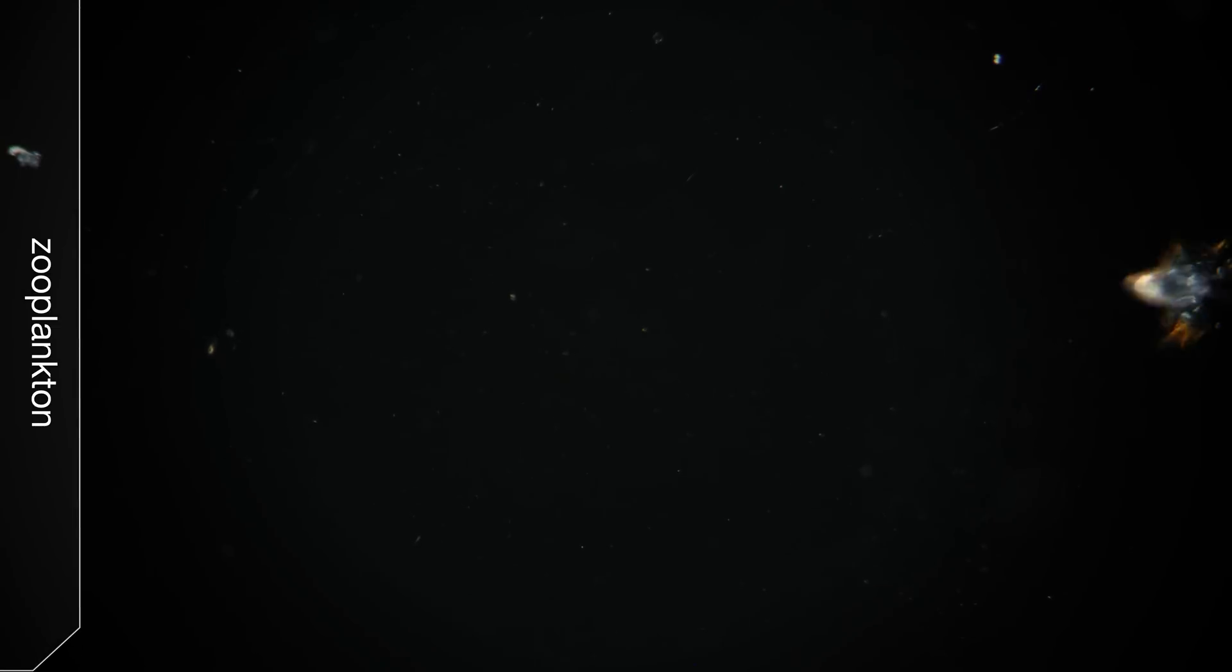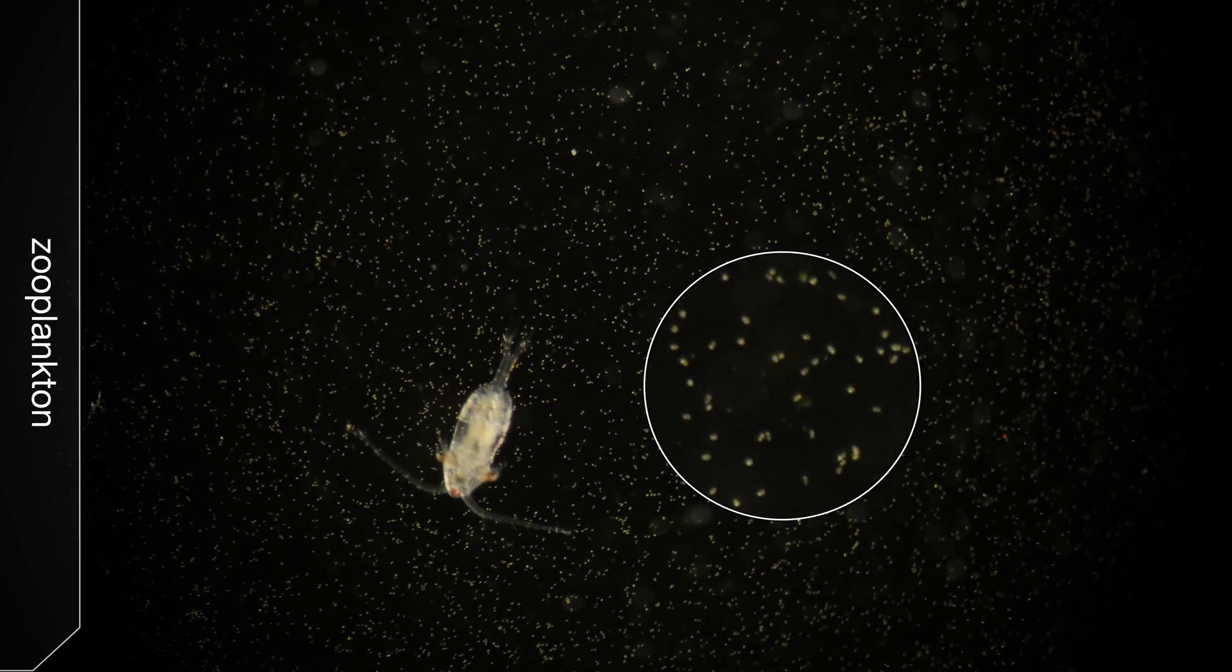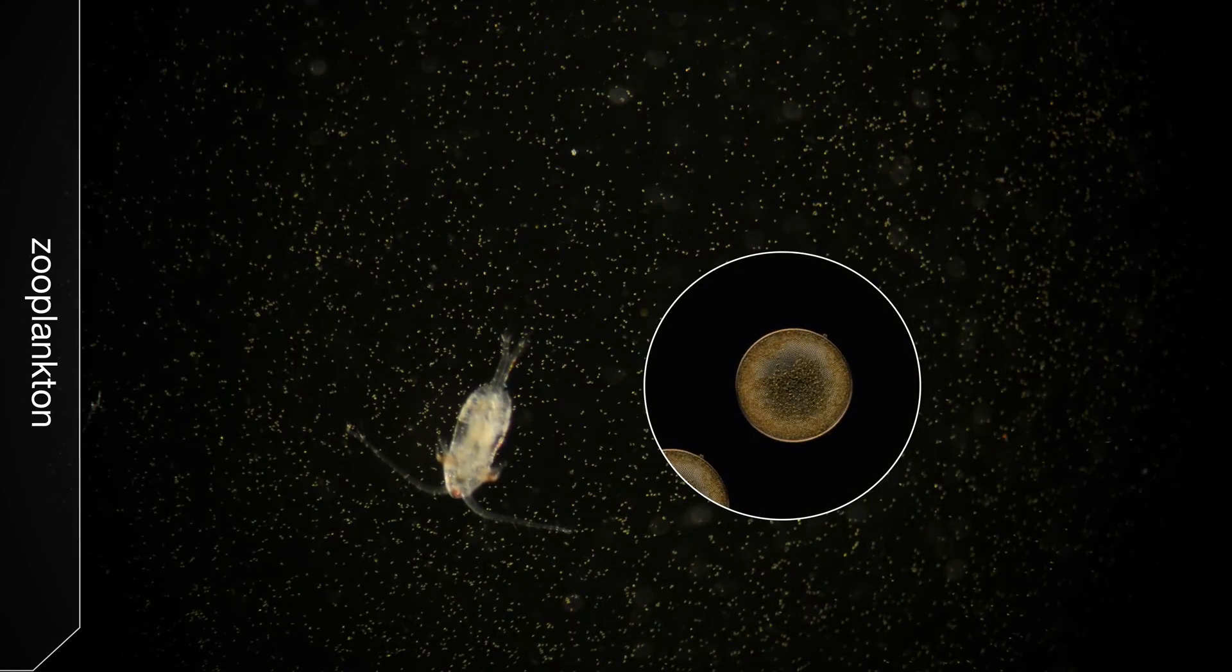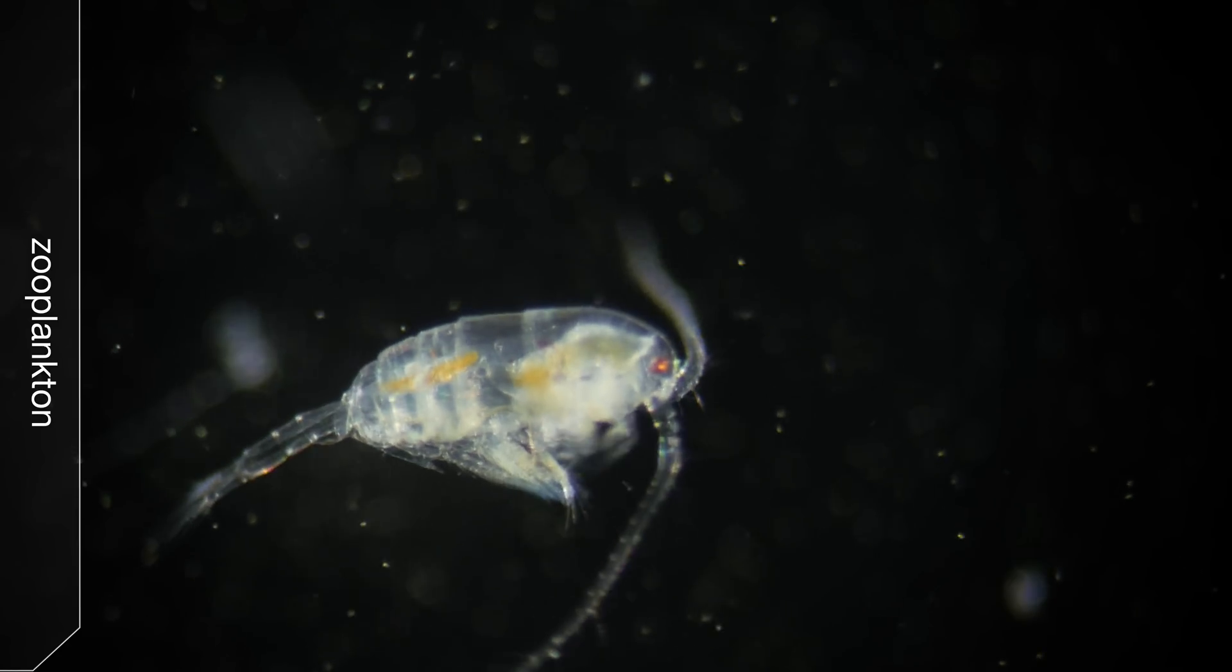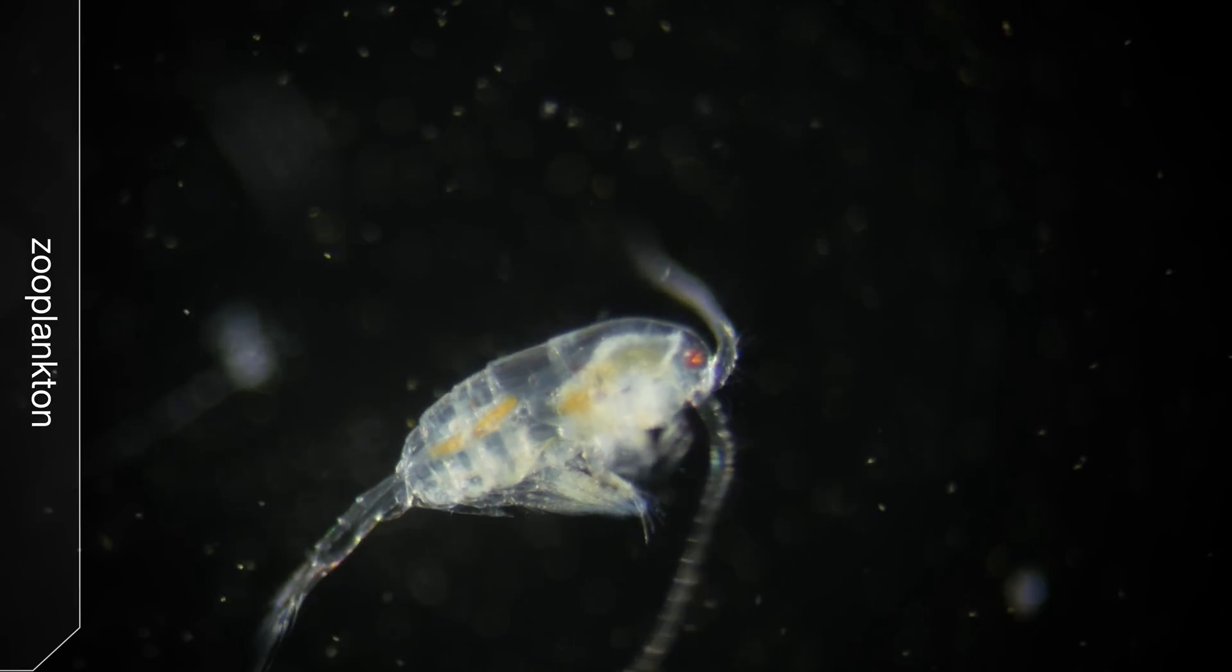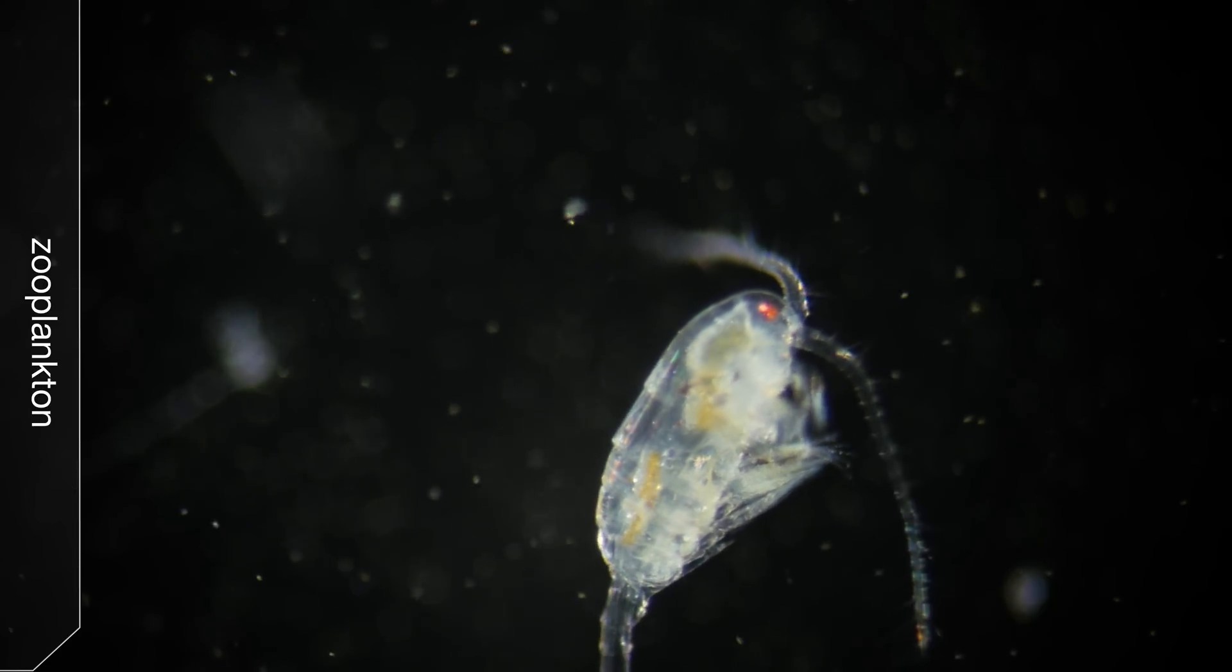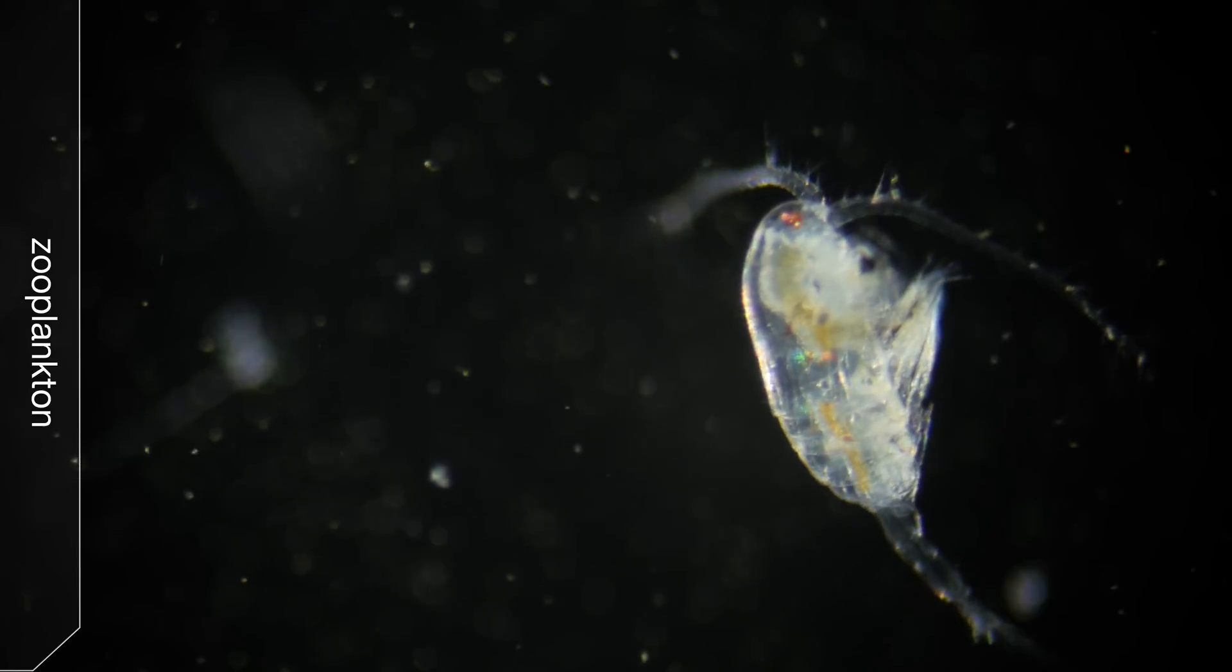The second group is called zooplankton. Most of these are way, way bigger than the phytoplankton. And unlike most phytoplankton, they need to actually eat. You can see how this one creates little currents to pull the food in towards its mouth.